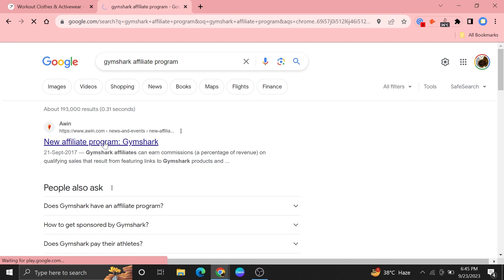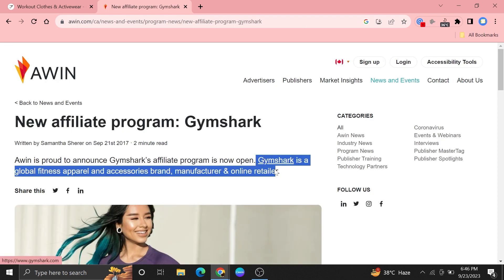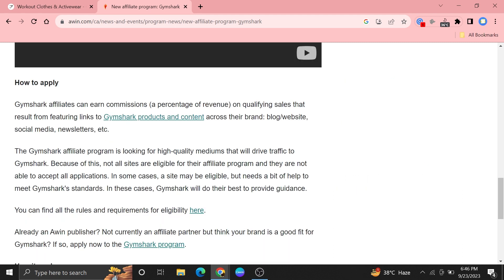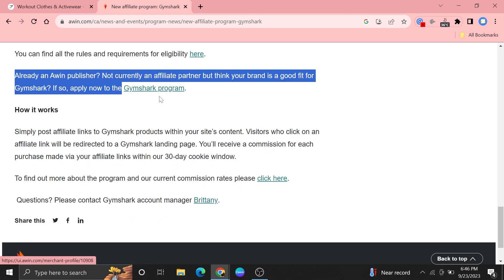Once you get into that link, click to open Gymshark site from here. Scroll down a bit to find out about Gymshark affiliate program and tap on it.